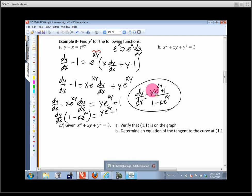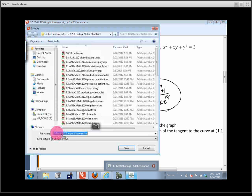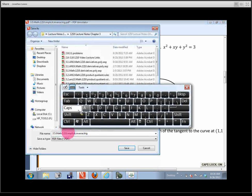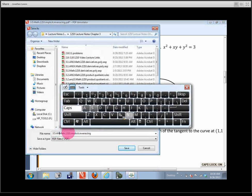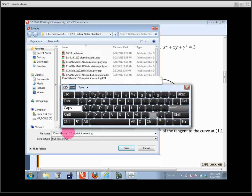There aren't any common factors to simplify. Let's stop right there, and we'll have the quiz.